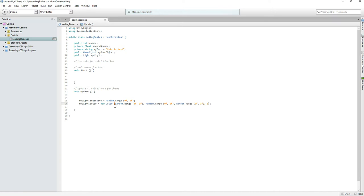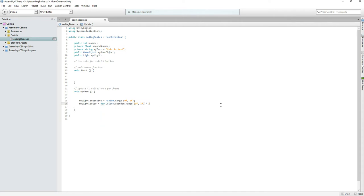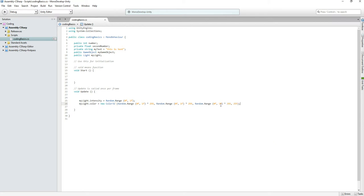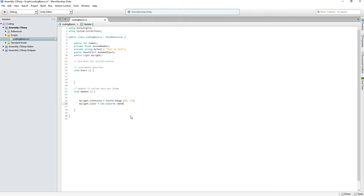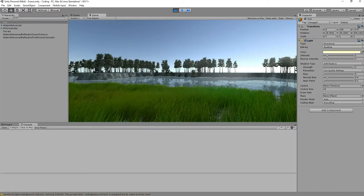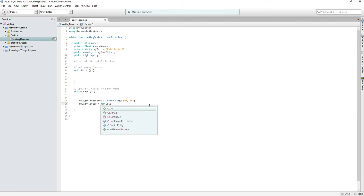If you want to use Color32 instead, you can use 'new Color32(...)' and provide values between 0 and 255 — for example '230, 230, 230, 255'. The errors are gone. Keep in mind that when everything compiles it's all brought back to between 0 and 1 internally, so you might as well just use Color — it's just as fast.